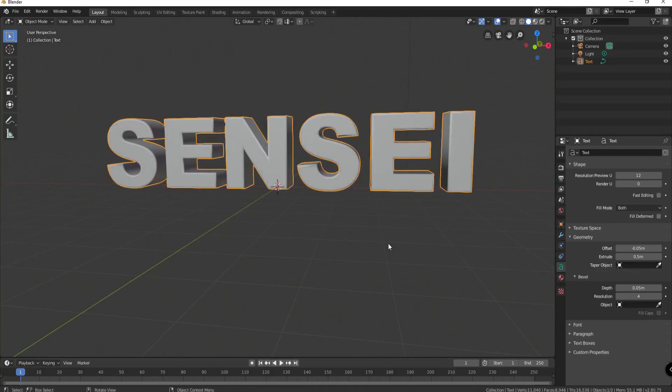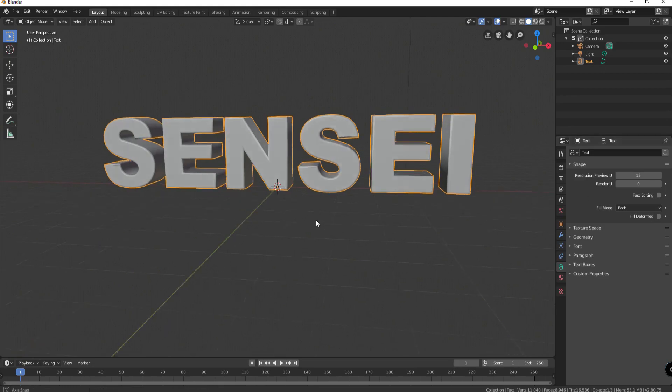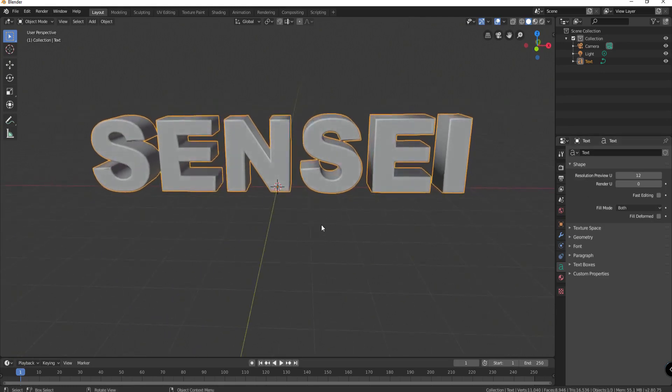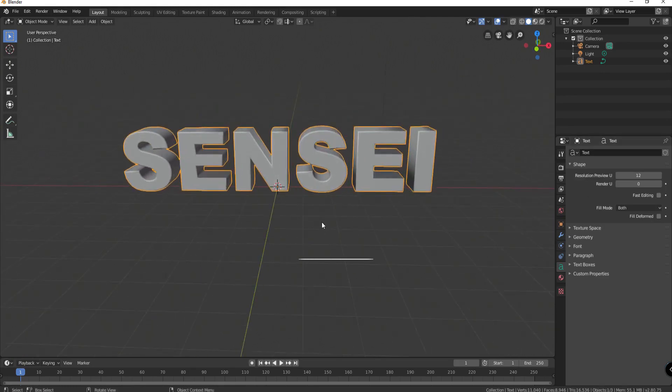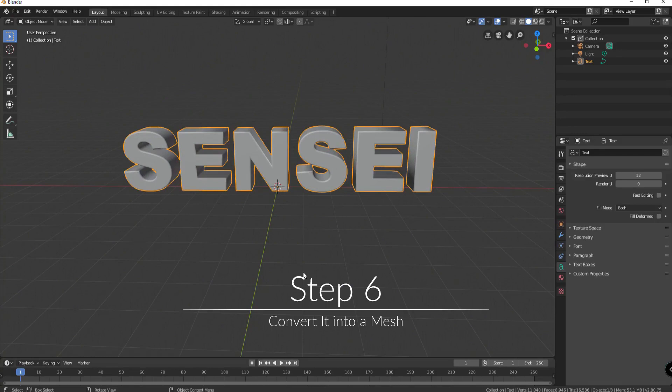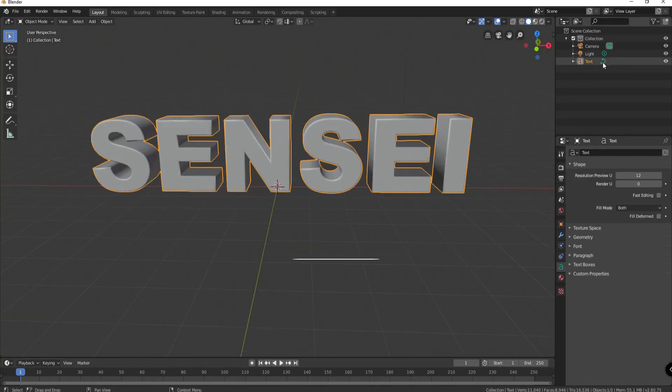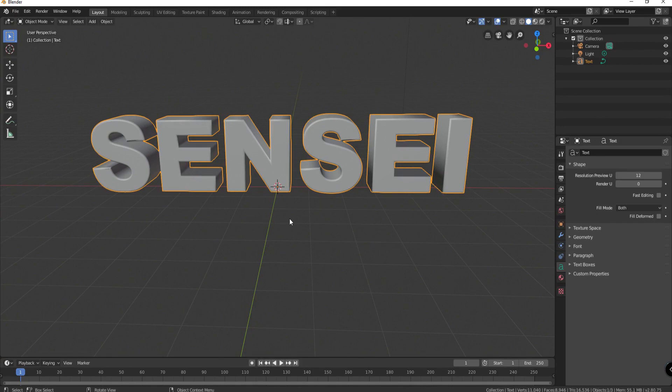Okay and then you can play around and look at the rest of those things but basically in a nutshell that's it. Okay so now that I have created my text and I'm happy with how it is I'm going to convert it to a mesh. Remember it is still a text and I need to convert it to a mesh or an object in Blender here.